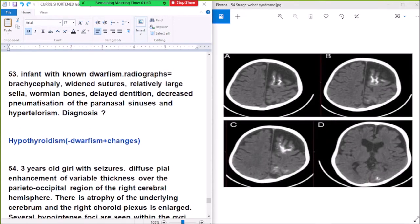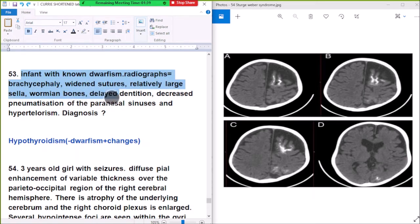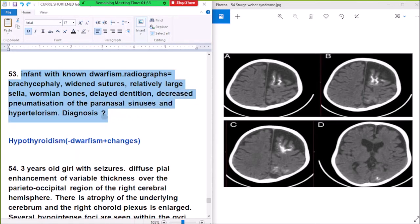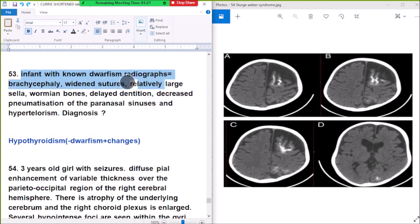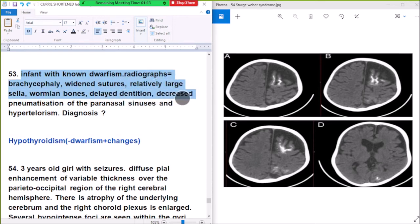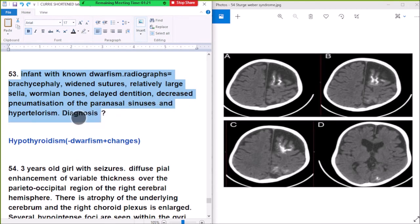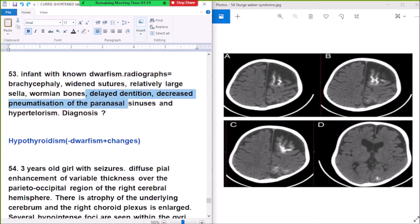Question number 53: an infant with known dwarfism. Radiographs of the back show a delayed-fusing suture, a relatively large sella, wormian bones, and decreased pneumatization of the paranasal sinuses. This points to hypothyroidism causing growth failure.